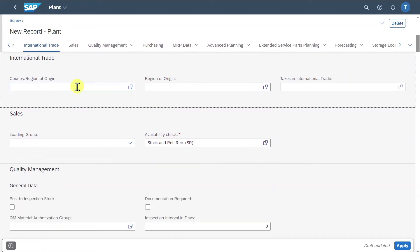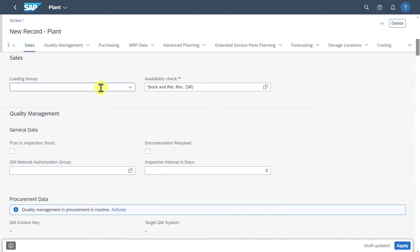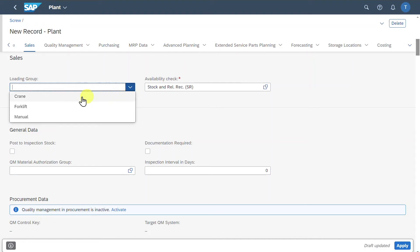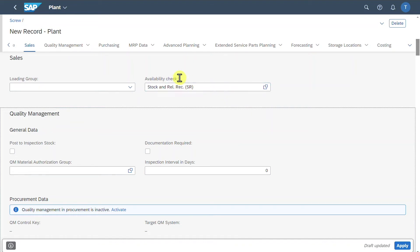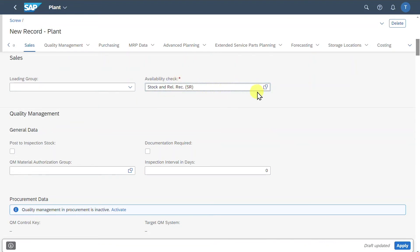A configurable product can be customized according to specific requirements or preferences of our customer. In the international trade section, we can include international trade information such as the country of origin and taxes. We have a sales section with the loading group — how products are loaded and handled during delivery, for instance by crane, forklift, or manually. We also have the availability check, which is mandatory: when we create a sales order, the system checks whether the required quantity of our product is available in stock.